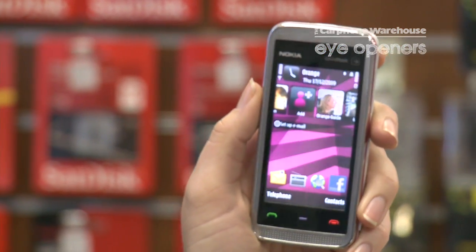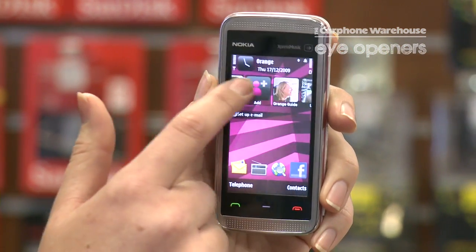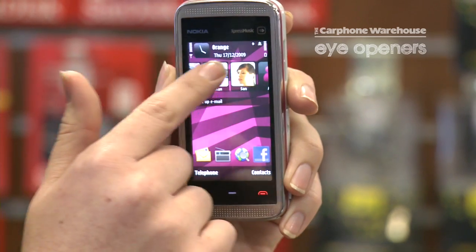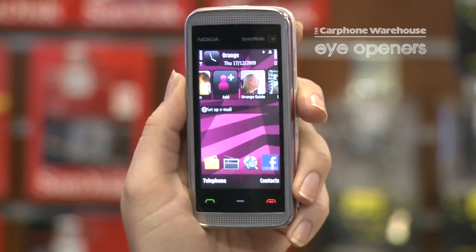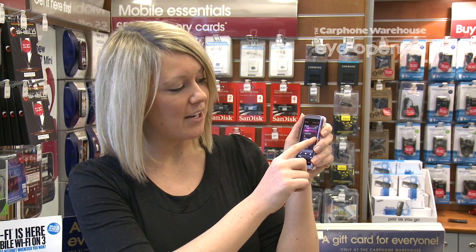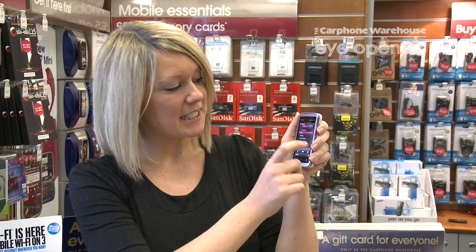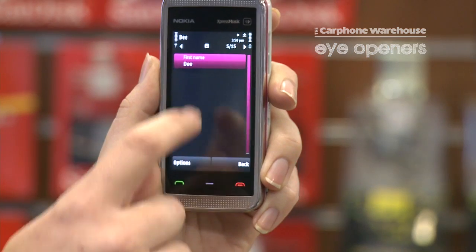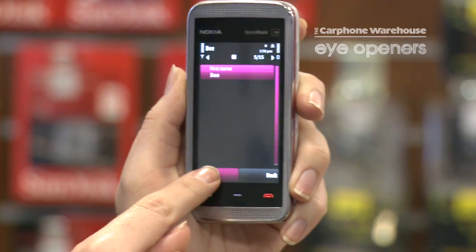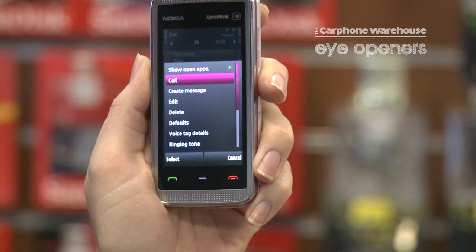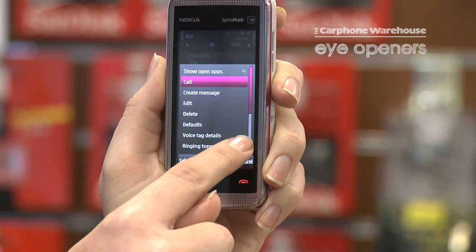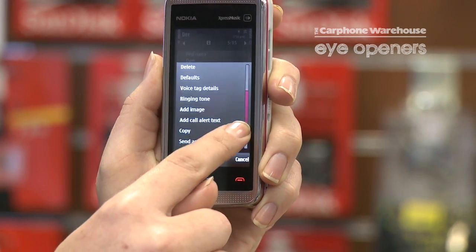You can see on the home screen that you can add your contacts to your home screen, which gives you a really quick and easy way of calling your favorite people. So if I want to add D, I'll just pick D from my contacts and then I need to add her image, so go to Options, then Add Image.